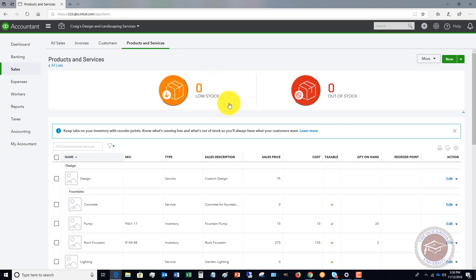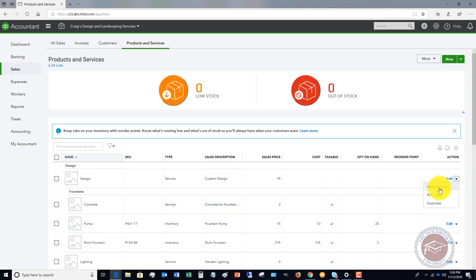When we're on this screen here, we've got a couple of different options. When you look at the items you've got here, you can click this drop down. You can make these inactive, run a report, or even duplicate them. And you can also edit them.